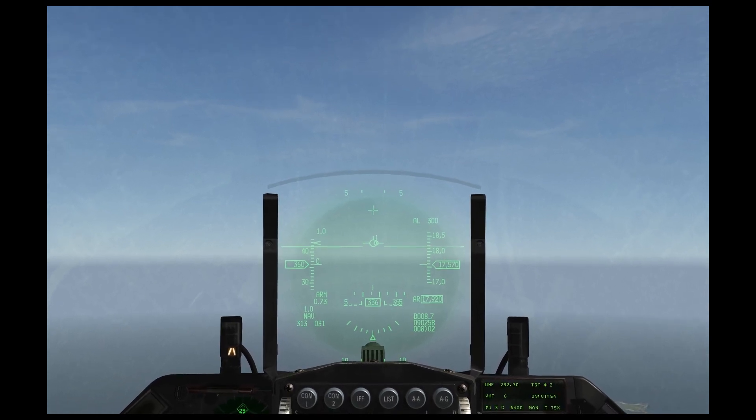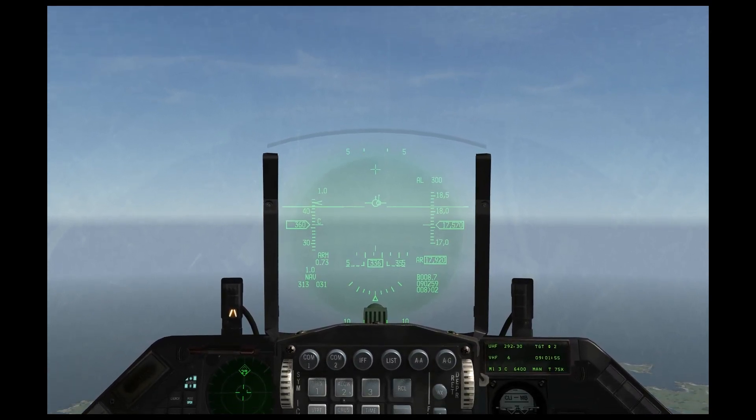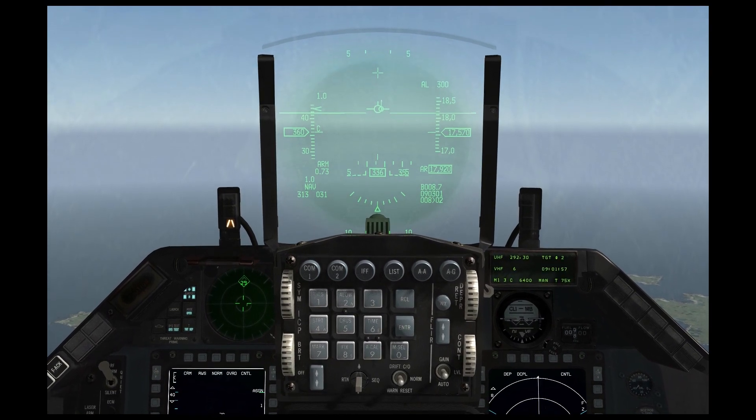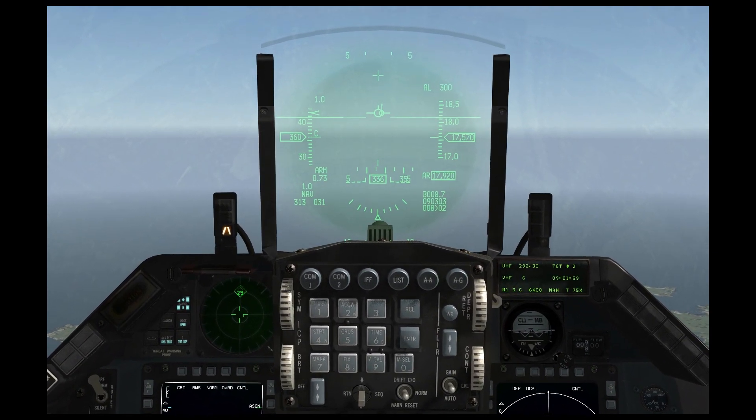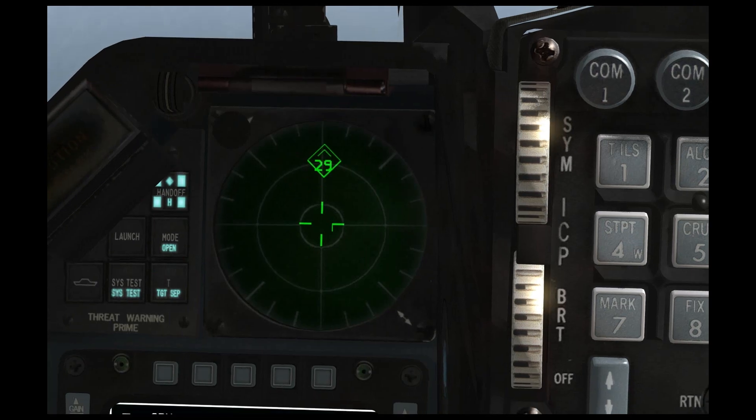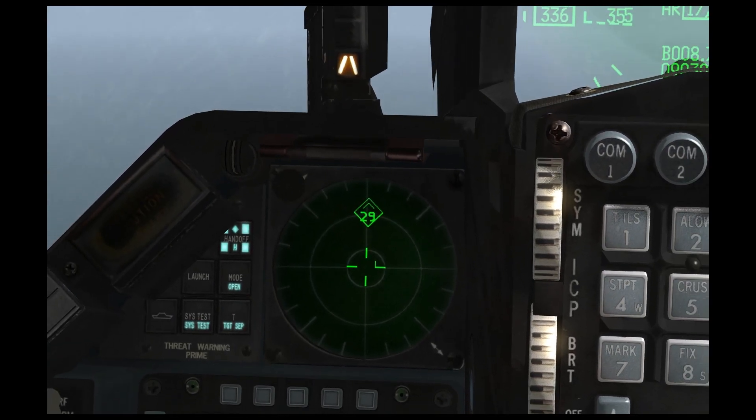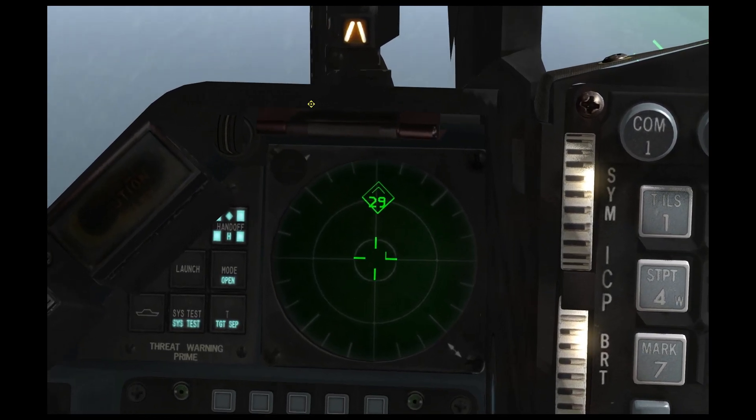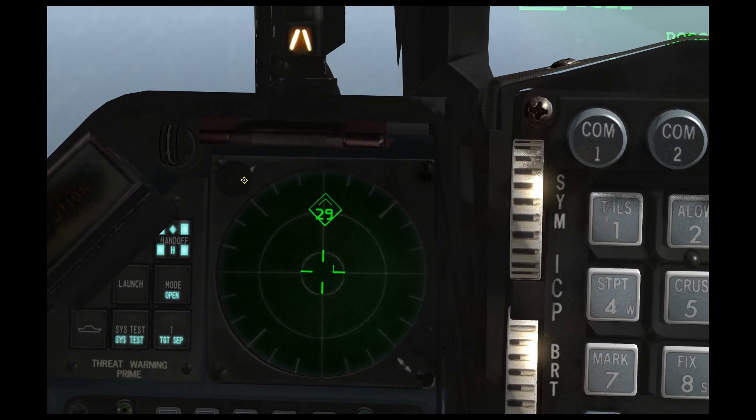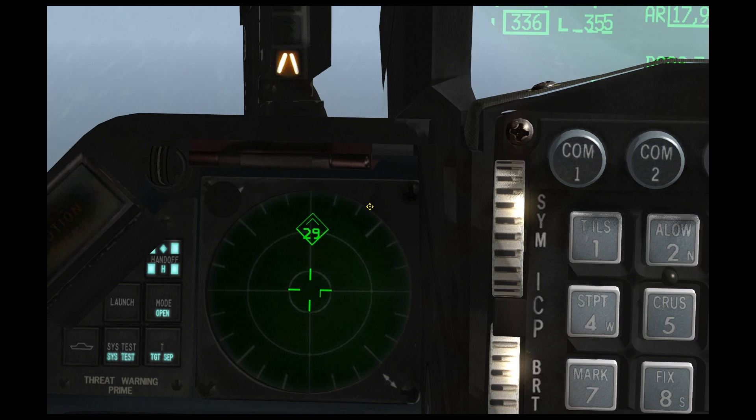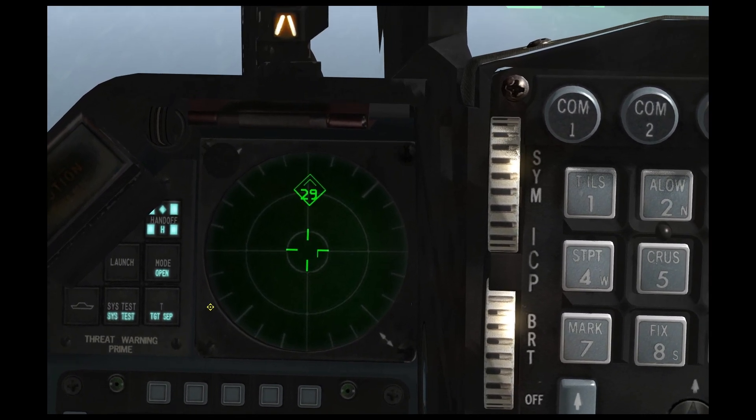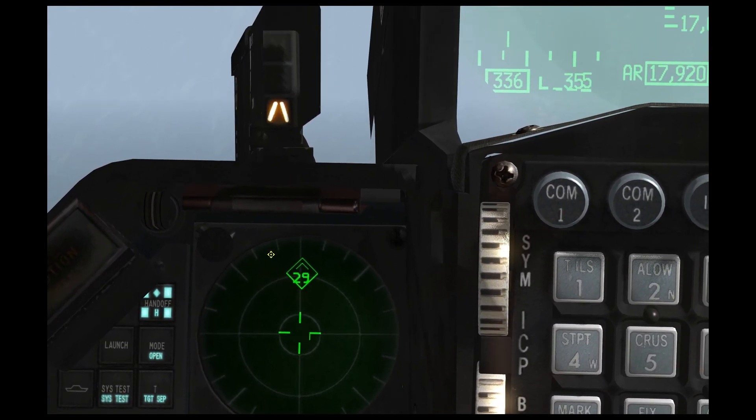So the RWR is on the left side of your cockpit. It's this guy right here. And it's always on and always reliable.